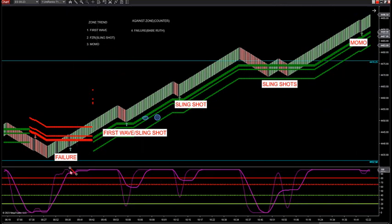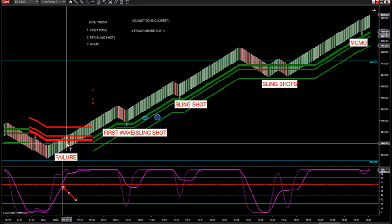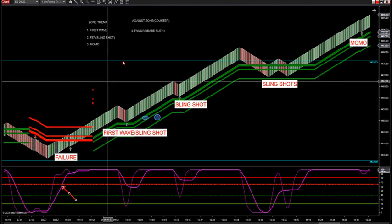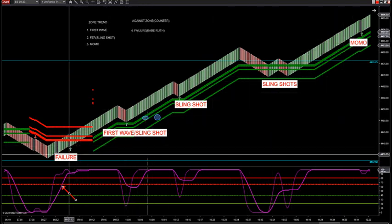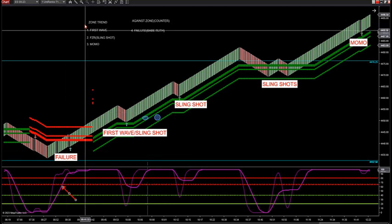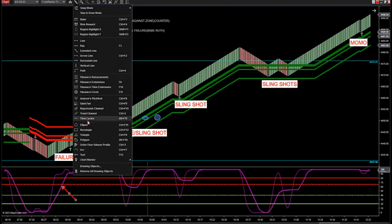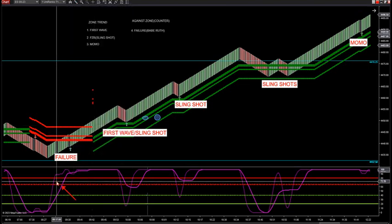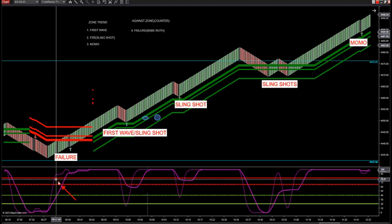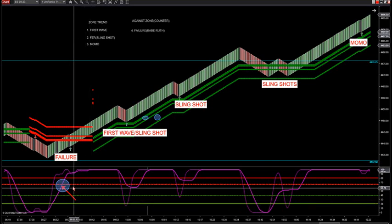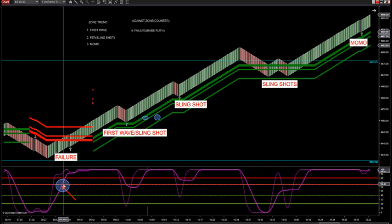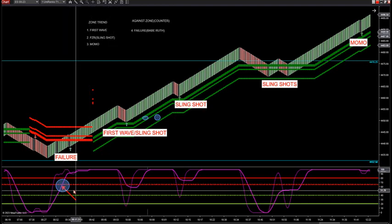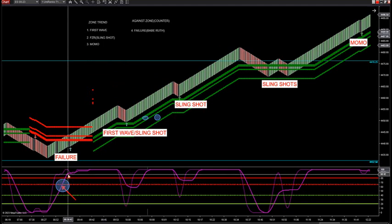You can see how the slingshot works. A failure is where you come up to the zone. These are called Babe Ruth trades because they really could be home run hits — these typically start a hard trend. You have to have this large oscillator go through my 65 bear zone threshold. If you're not above 65, it's not going to be a failure trade for buys. Vice versa — if you're not below 40 on this larger signal line, you're not going to have a failure trade.